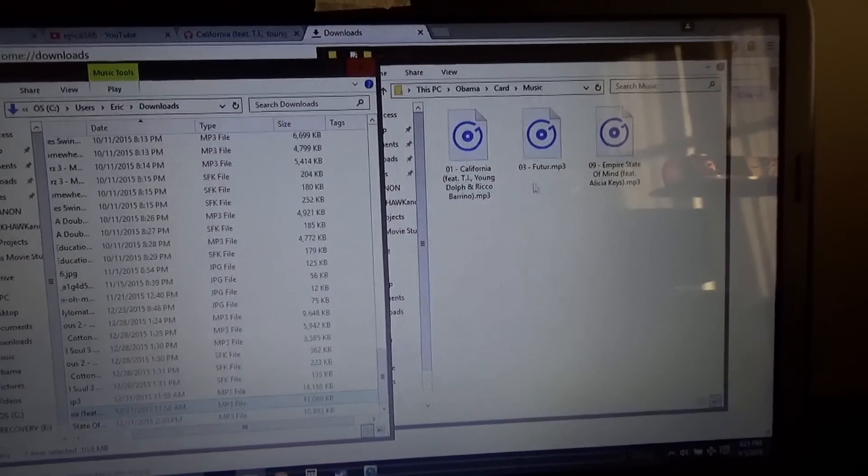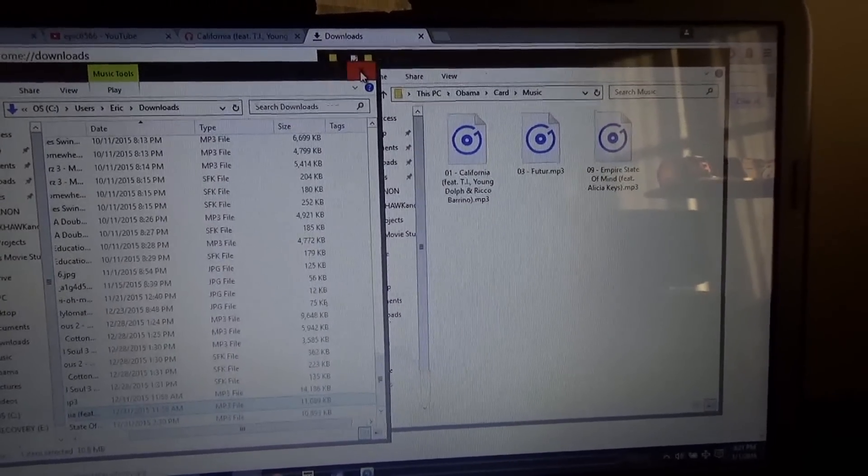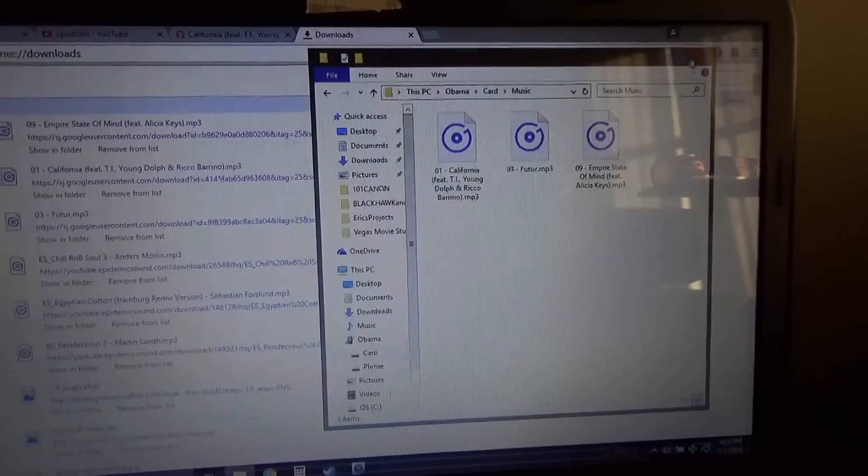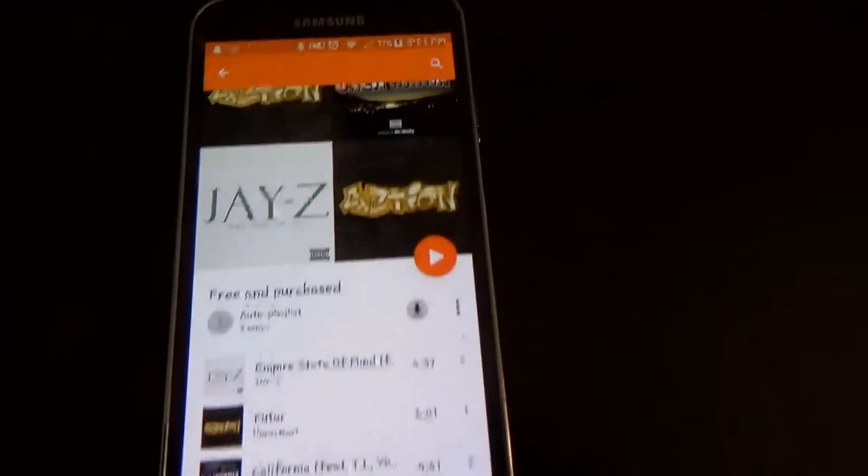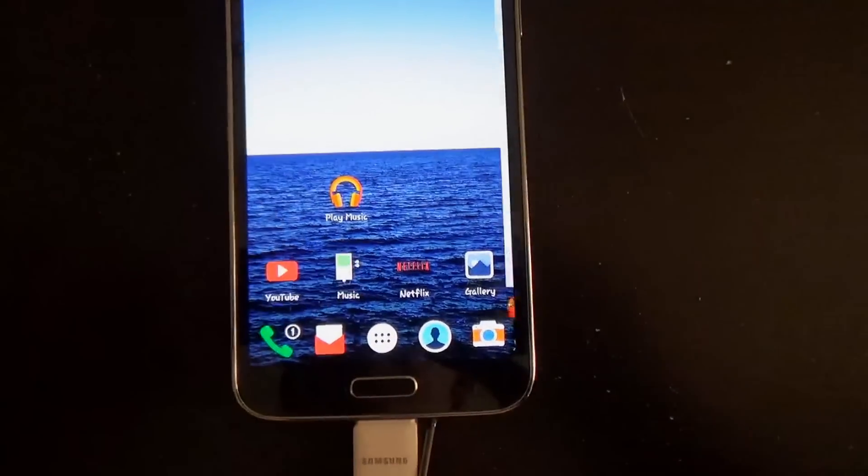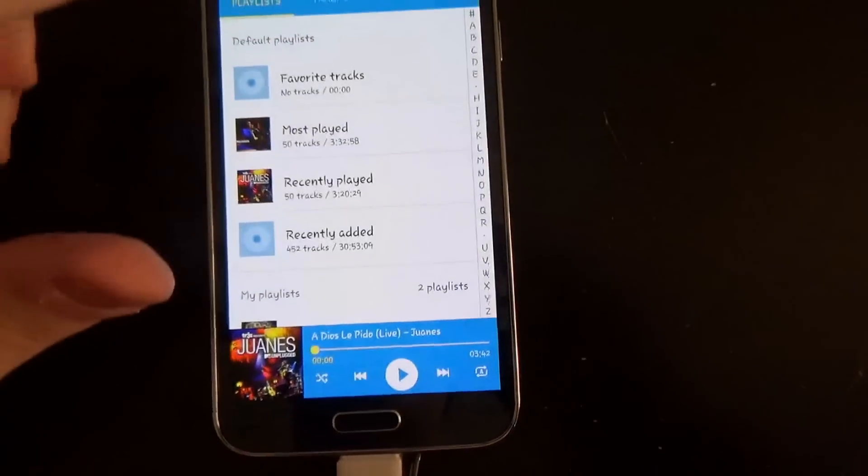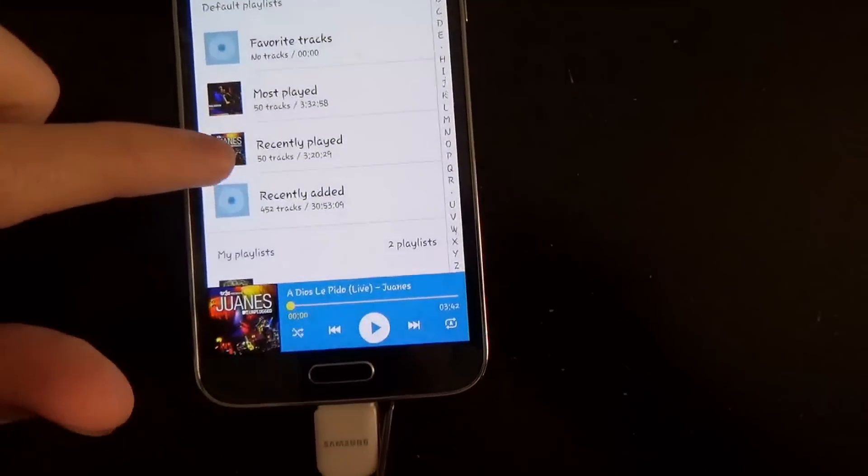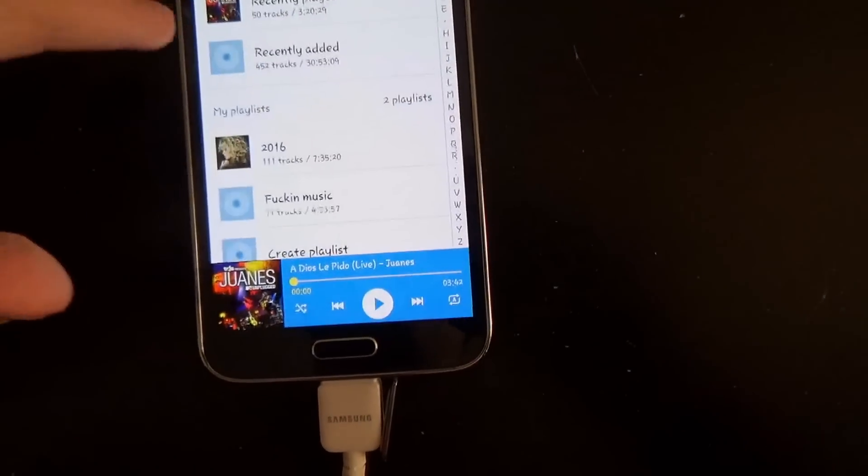So now that it's on your phone, it'll start actually popping up when you open up your music app.